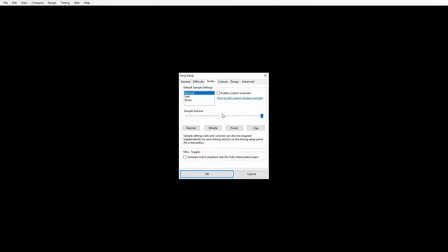For audio, while I'm mapping I like to have the volume at maximum. But when you actually export this map and upload it and get people to test it, you'll want to bring this down a bit because 100% volume is really really loud for hit sounds. This controls how loud the actual hit sounds are when you press notes. While I'm mapping I like it at 100 so I can hear where the notes are when I'm putting down patterns.